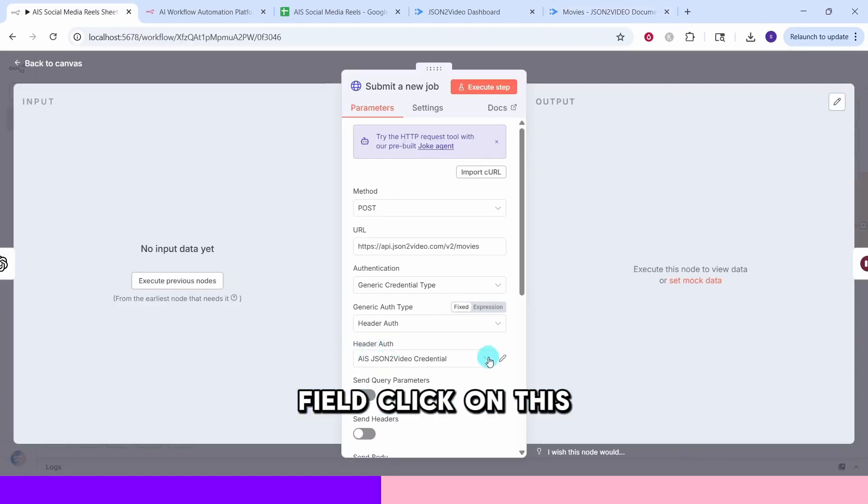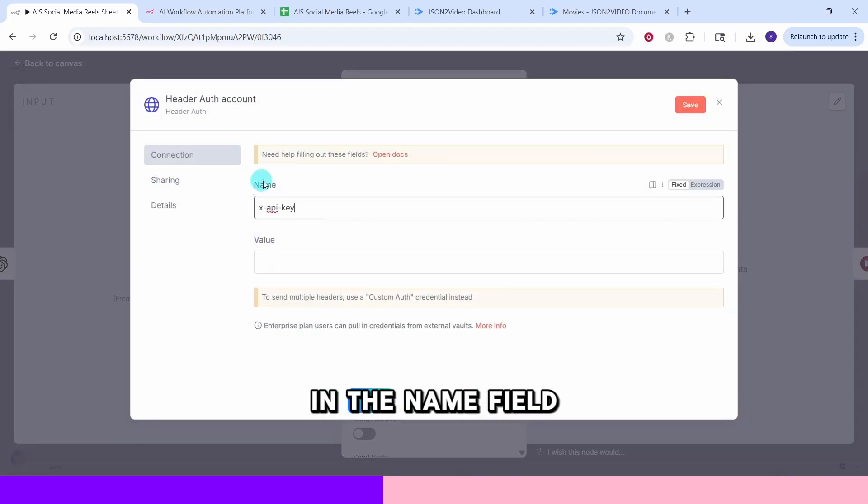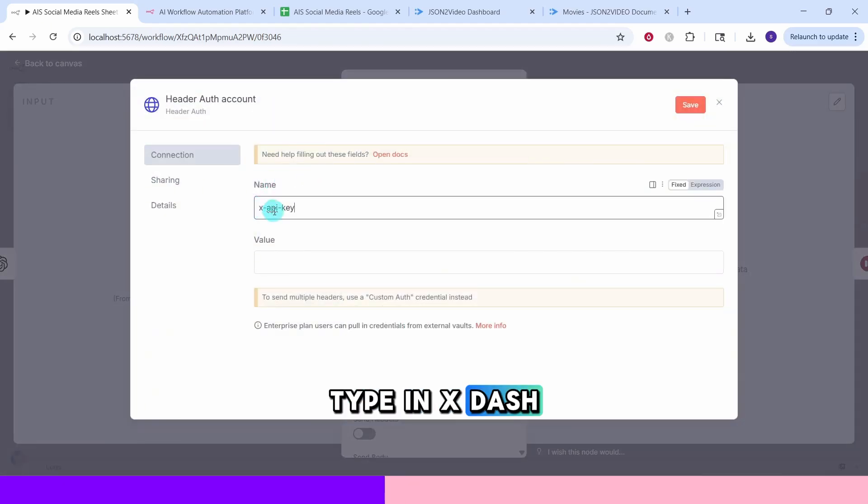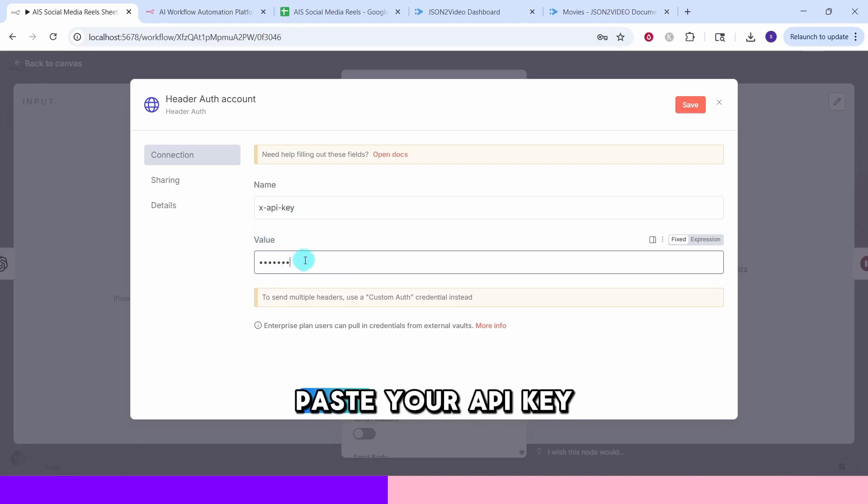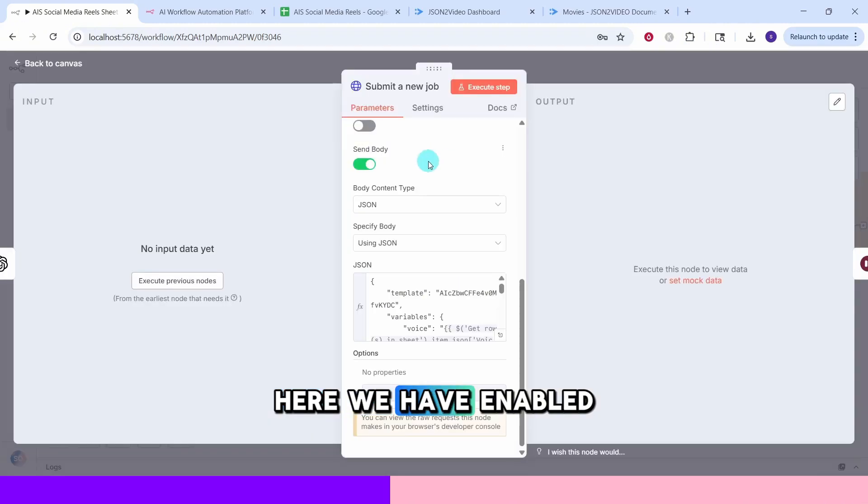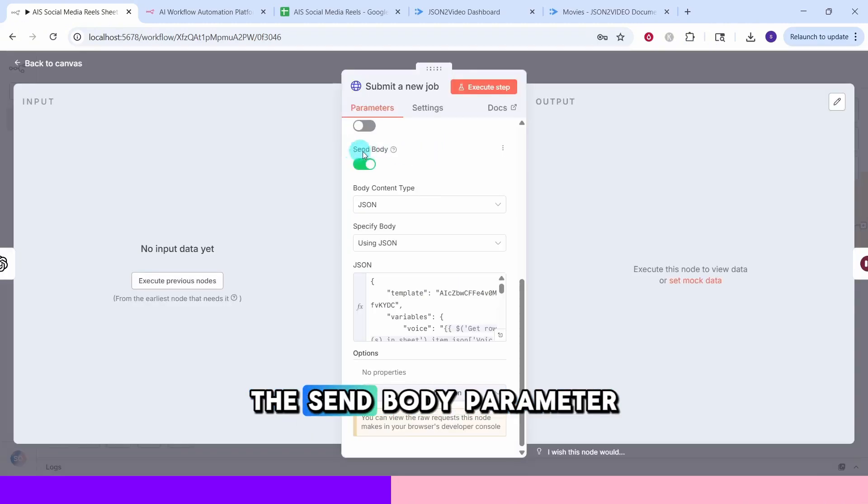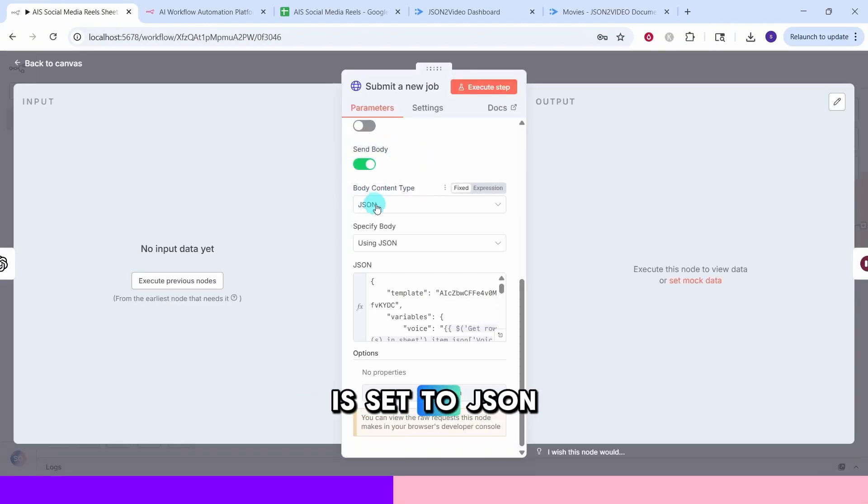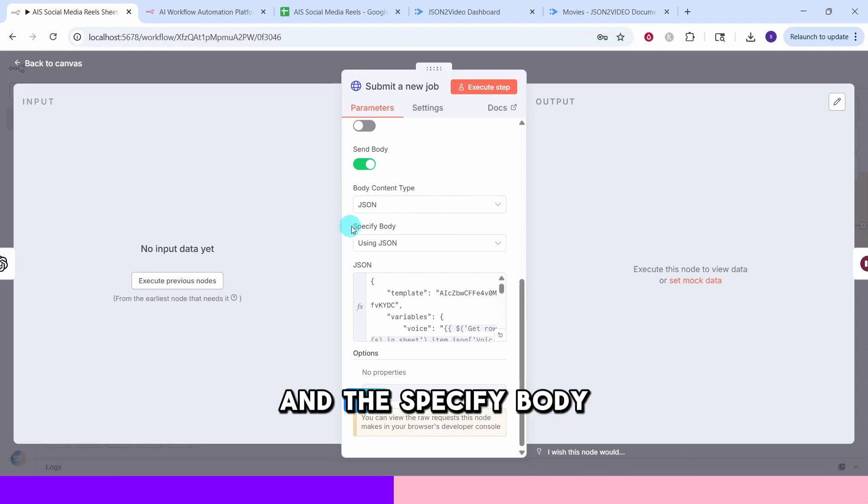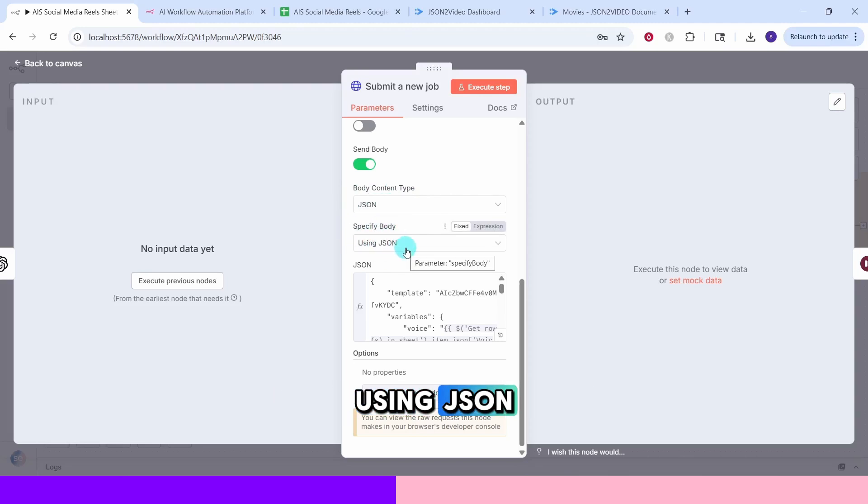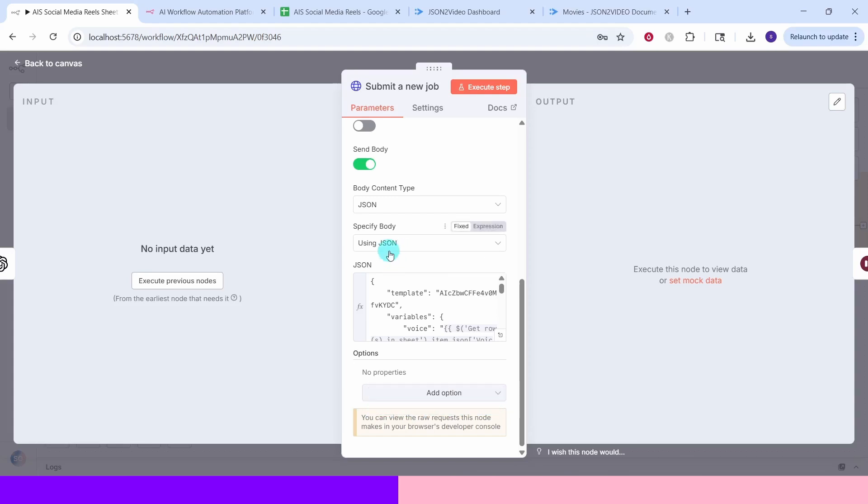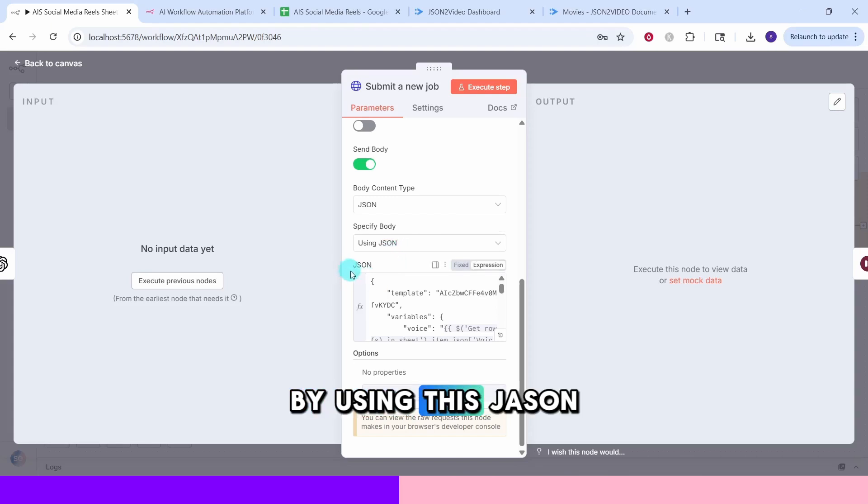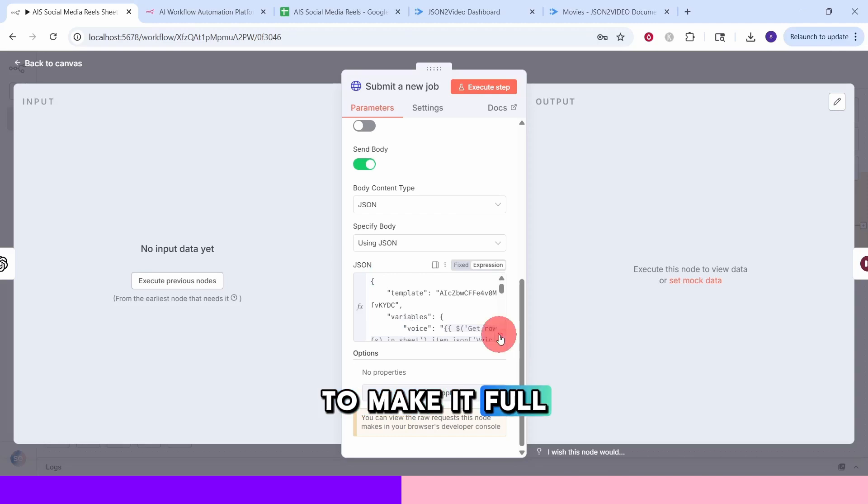We will send the API key in a secure way in the header auth field. Click on this drop down box and select create new credential. In the name field type in x dash api dash key in the value field. In the value field paste your API key then click the save button here. We have enabled the send body parameter and body content type is set to JSON and the specify body field is set to using JSON meaning we are specifying the body by using this JSON structure.